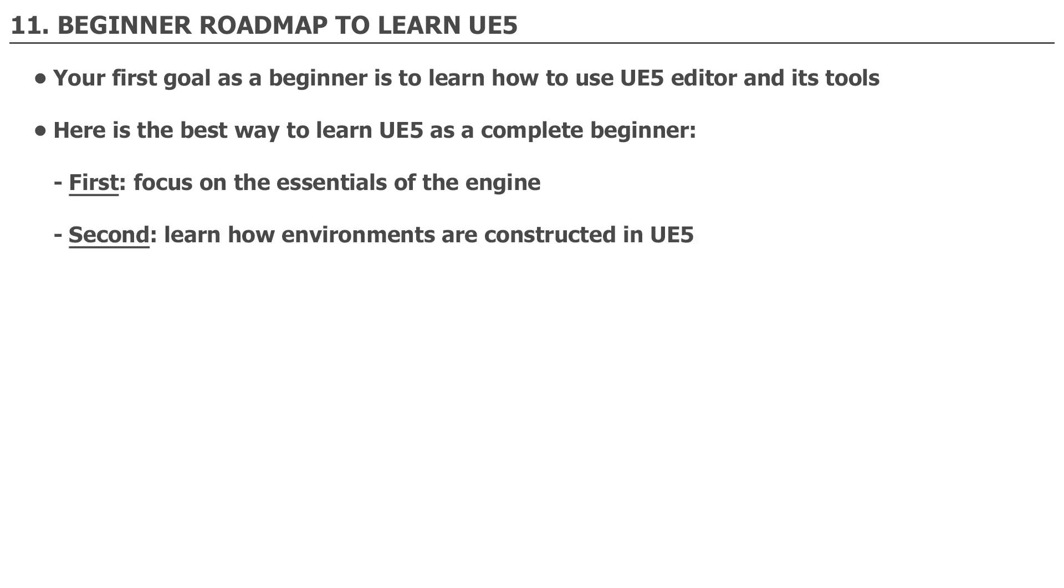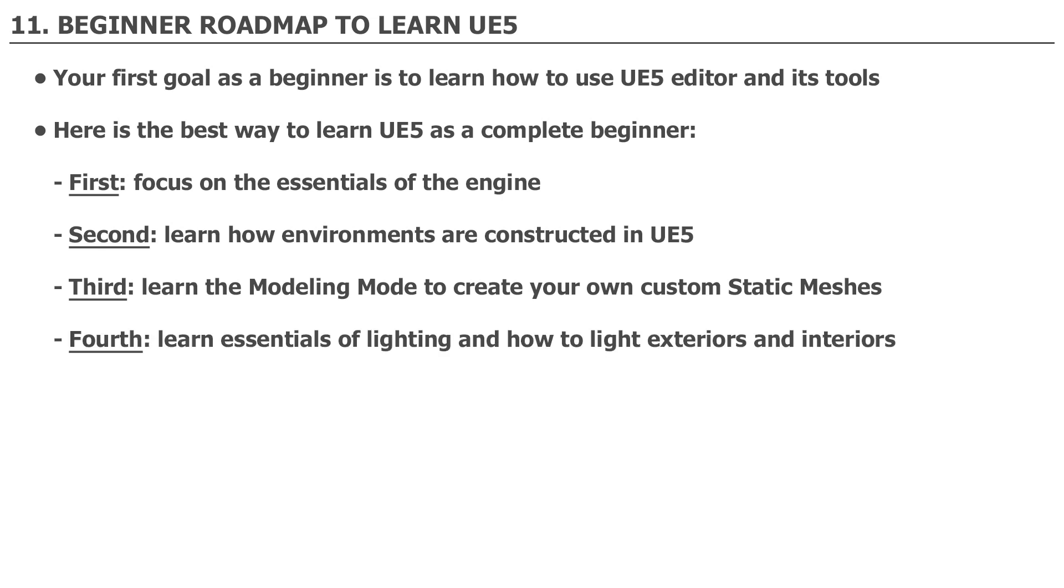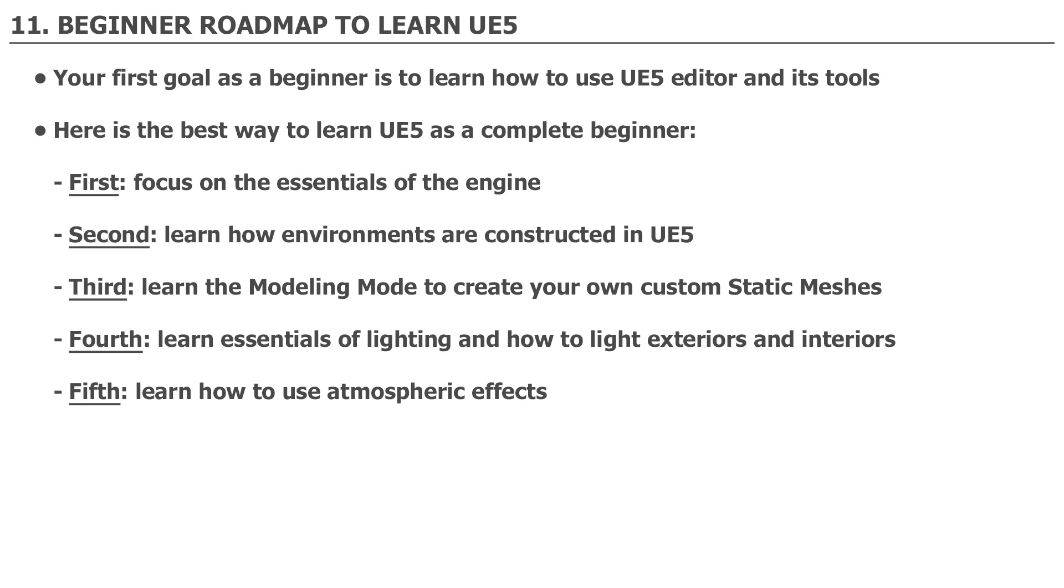Second, you need to learn how environments are constructed in UE5 and how to use existing assets to create your own environments. This includes using static meshes or 3D models, and how to work with materials and textures. Third, learn the modeling mode to create your own custom static meshes right inside the editor. Fourth, learn essentials of lighting and how to light exteriors and interiors with UE5. Fifth, learn how to use atmospheric effects such as fog, sky atmosphere, using particle effects, adding audio, and how to use the post-process volume to control the visuals of your environment. Once you are able to create your own environments following these five steps, you will be in a very strong position to take UE5 in any direction you want.